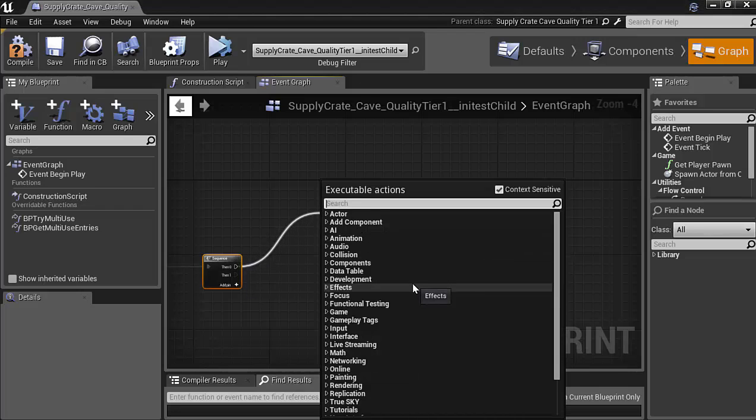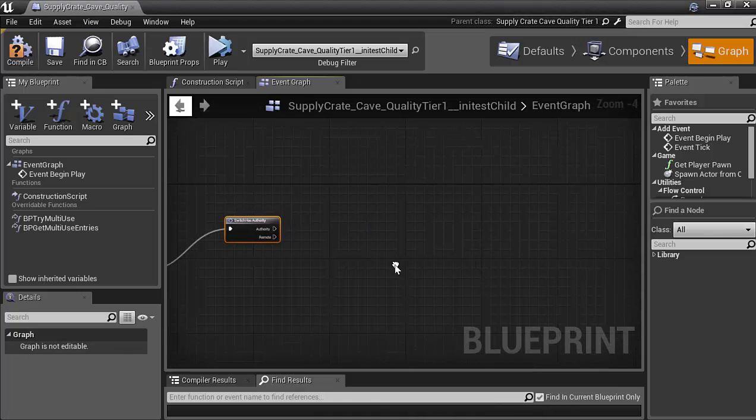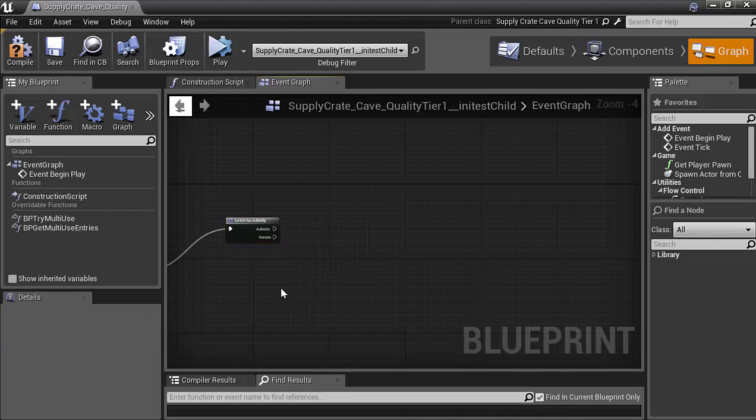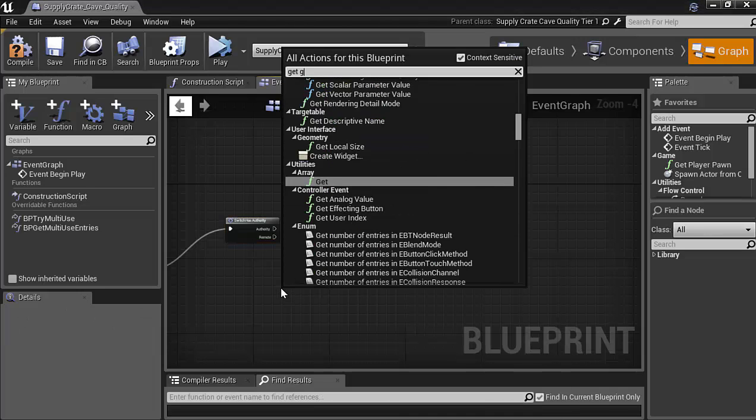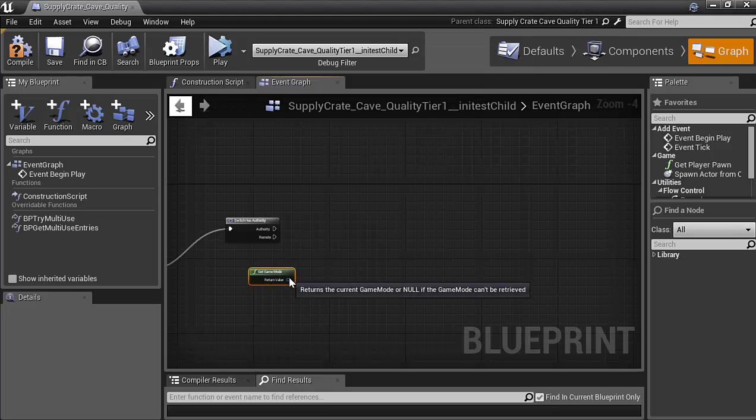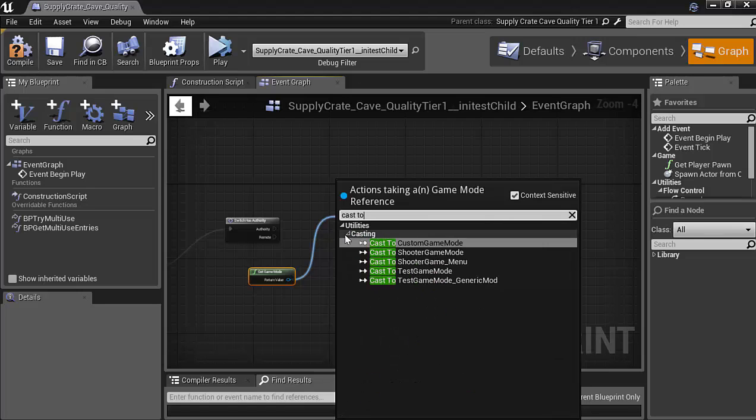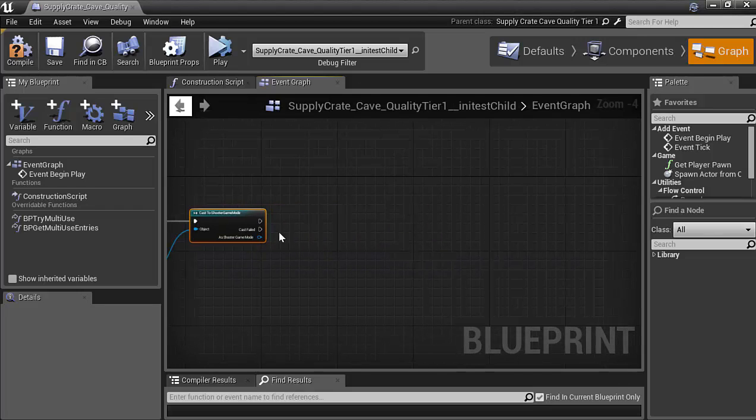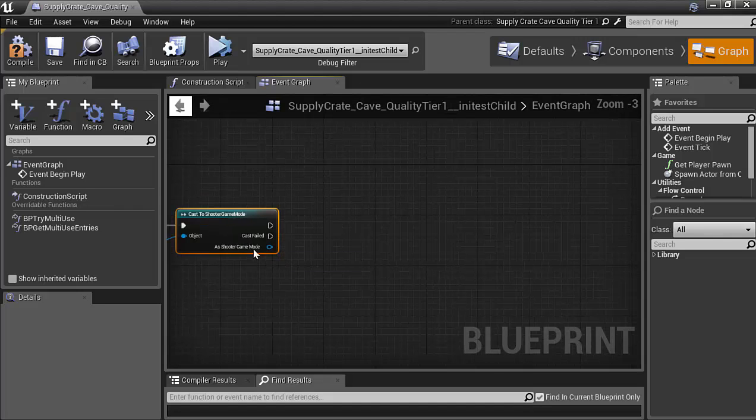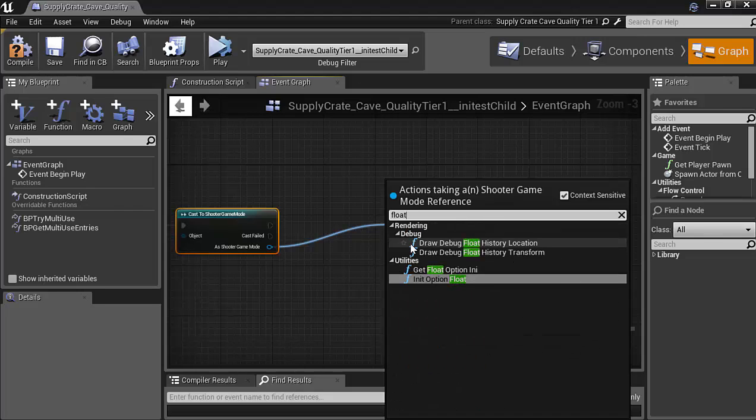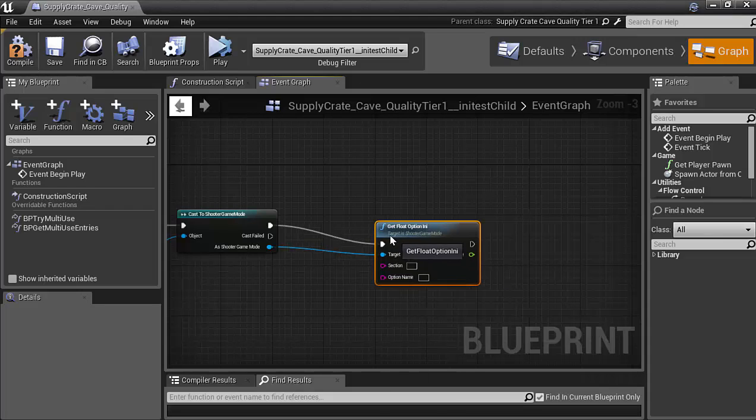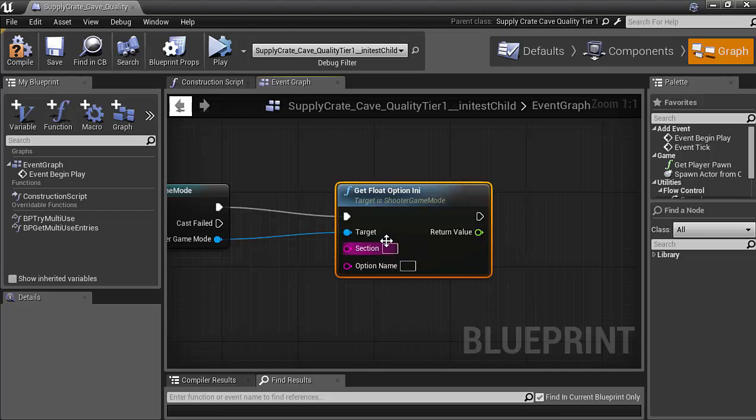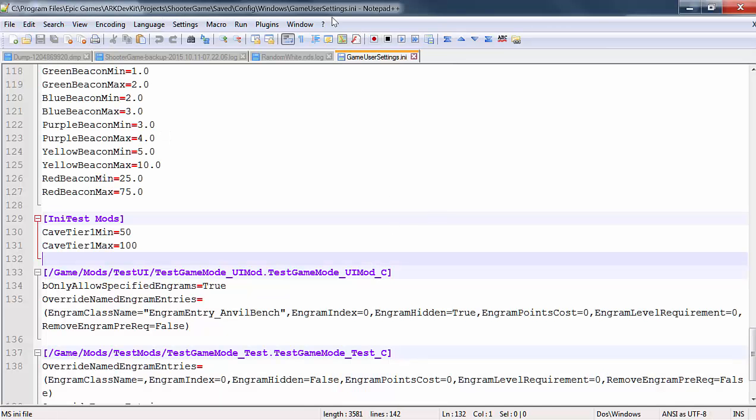what we're going to do is we're going to say switch has authority. And then we're going to go from the authority. And actually what we need to do is get game mode first. So get game mode. Pull that up. And we're going to cast it to shooter game mode. Connect the authority to it. And then under here, you'll see the as shooter game mode. And we're going to go ahead and get a float option. I and I. So get float option I and I. Now under section name, that will be what was in the square brackets. So if you go back to your options.